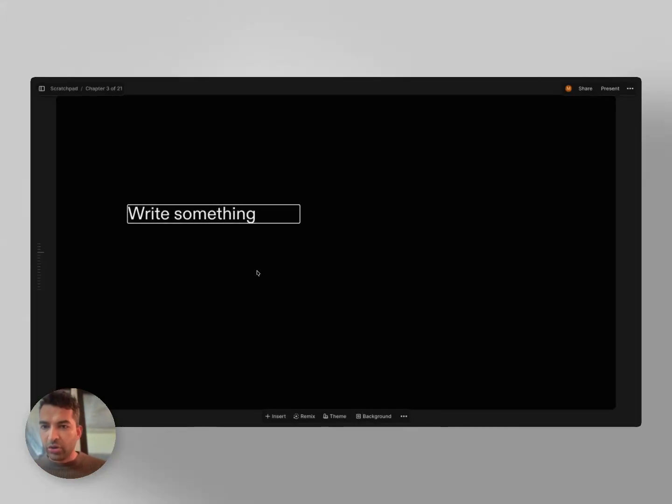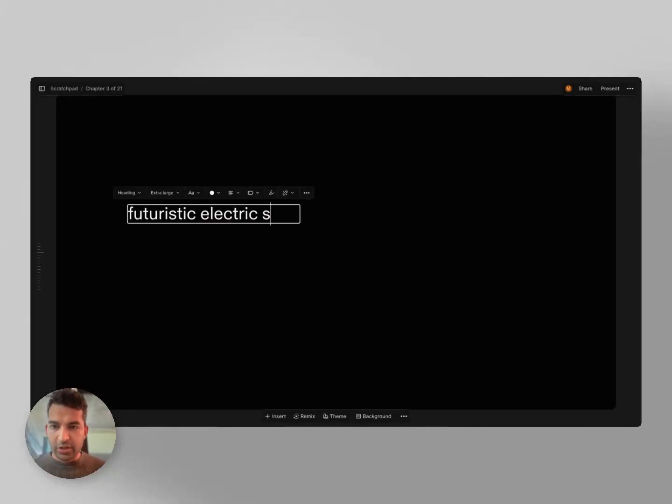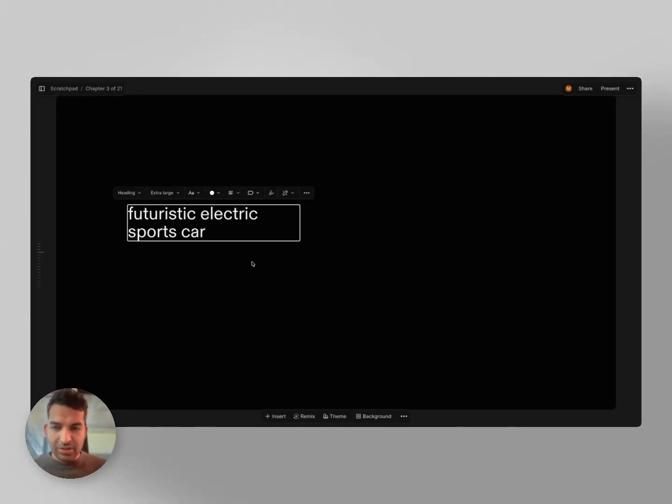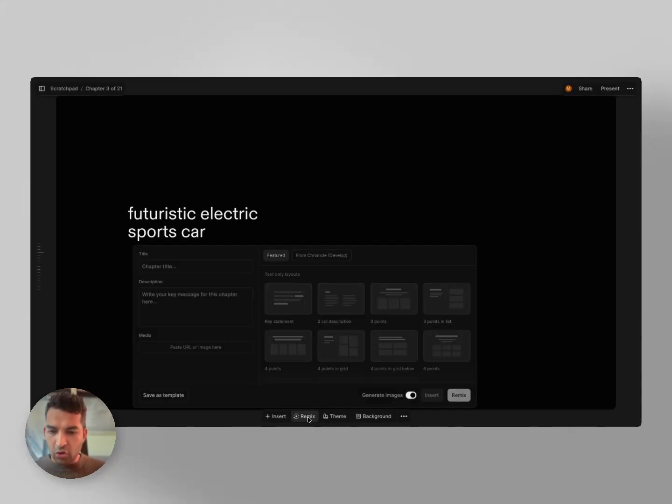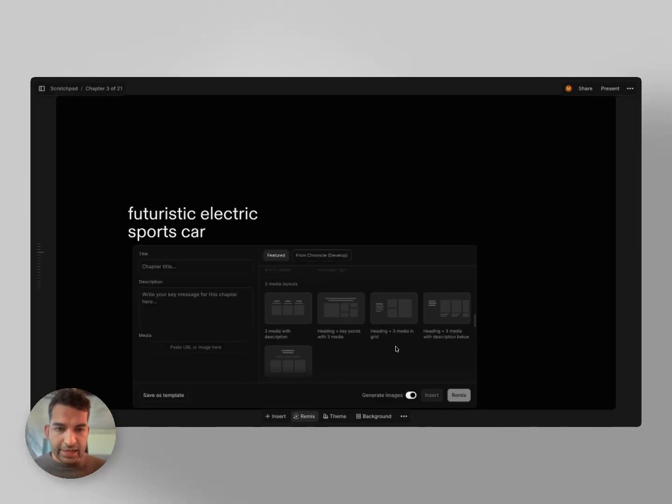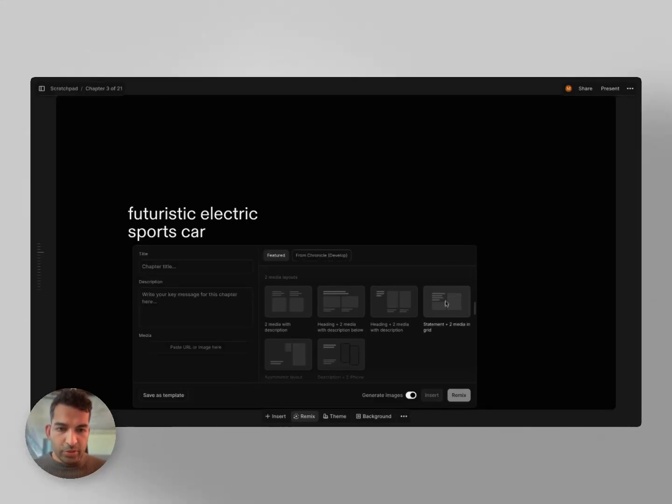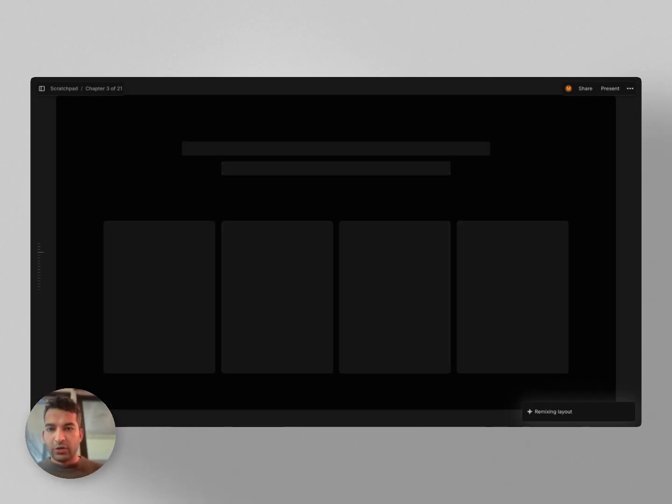Let's say I want to create a page on a futuristic electric sports car. I know this is just one example, but I think it's a good one to show how this works right now. Hit remix. Let's say I choose a layout with two images like that. Hit generate images here and click on remix. Chronicle will now generate those images for you.